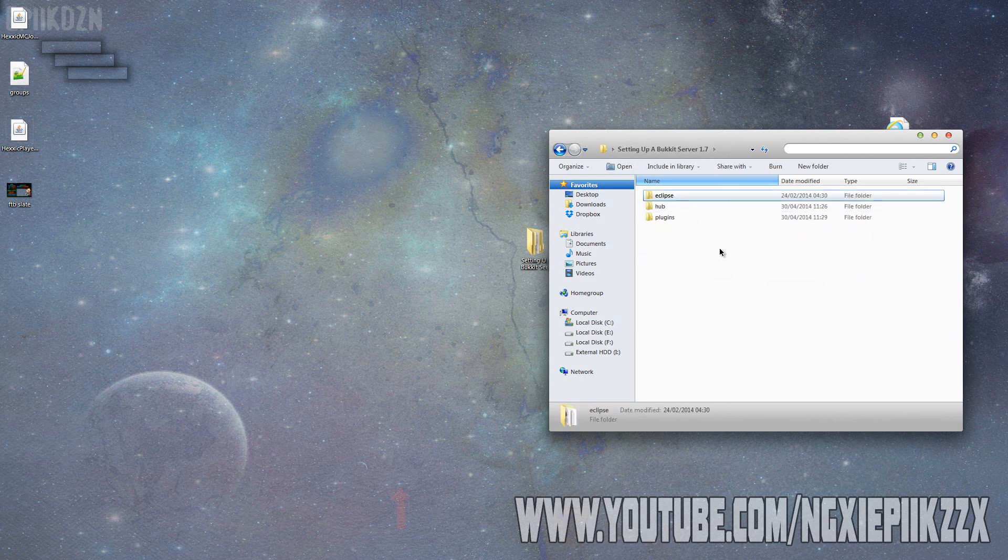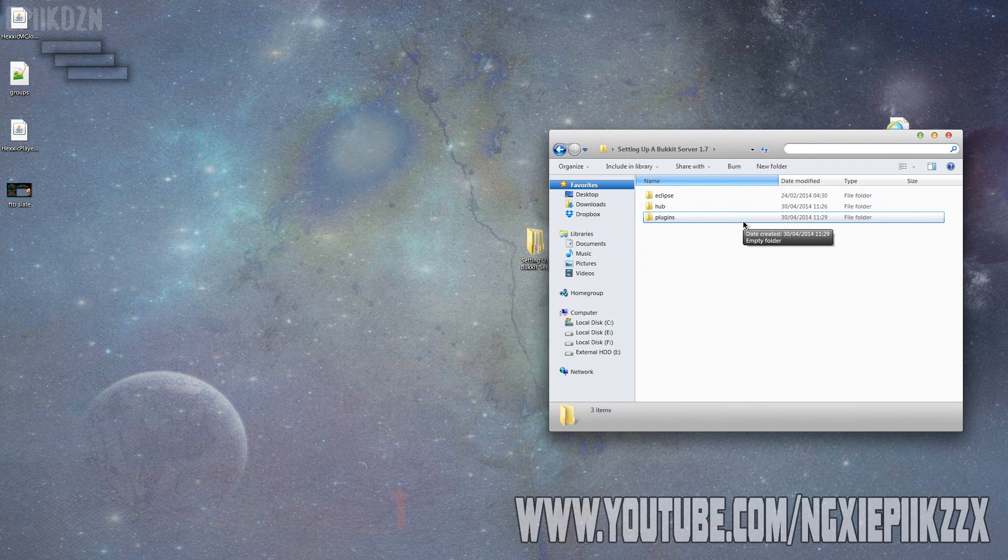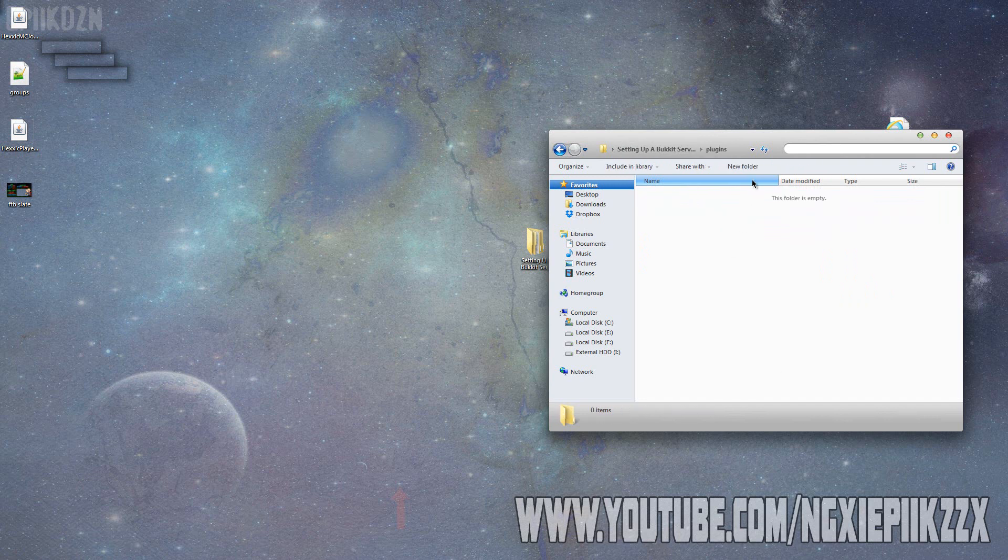Now the only thing that we need to do is set up where our plugins are going to be downloaded or installed to, our workspace basically. I've created this folder called plugins and this is basically where all my projects will be.